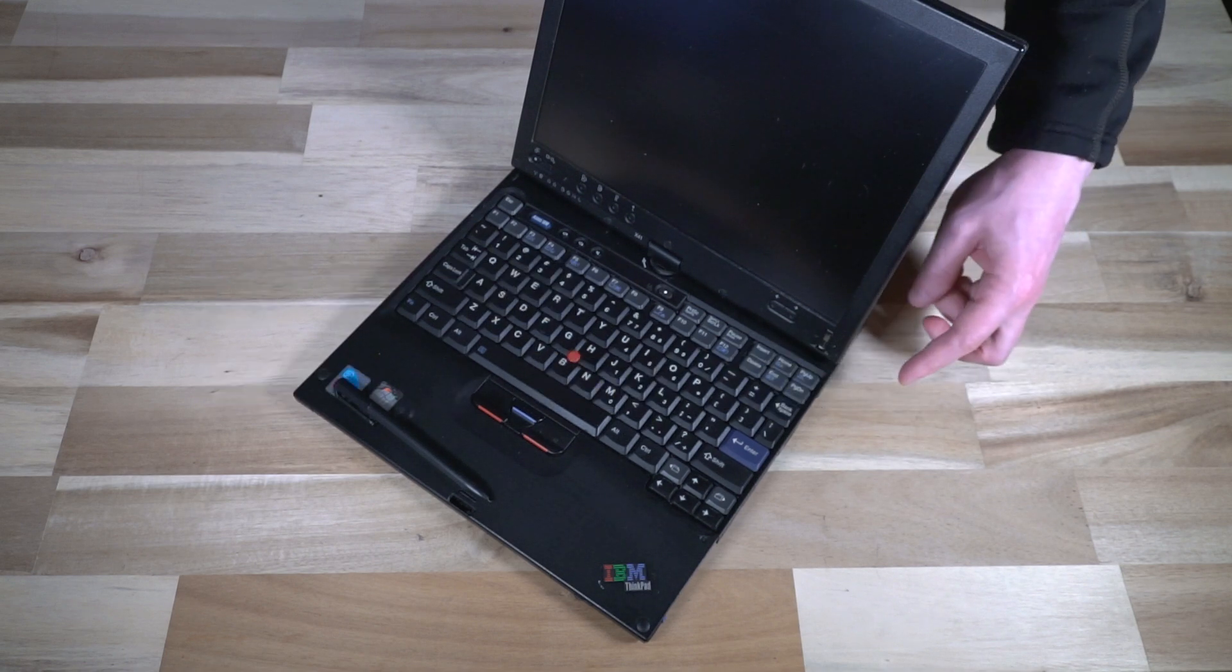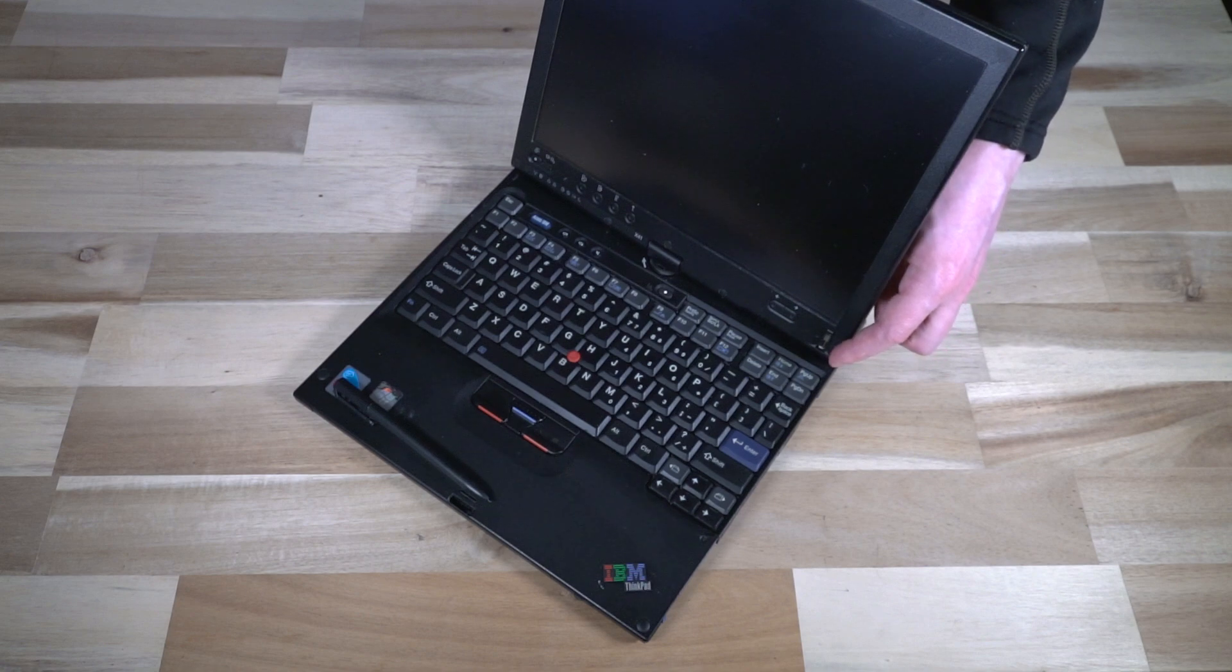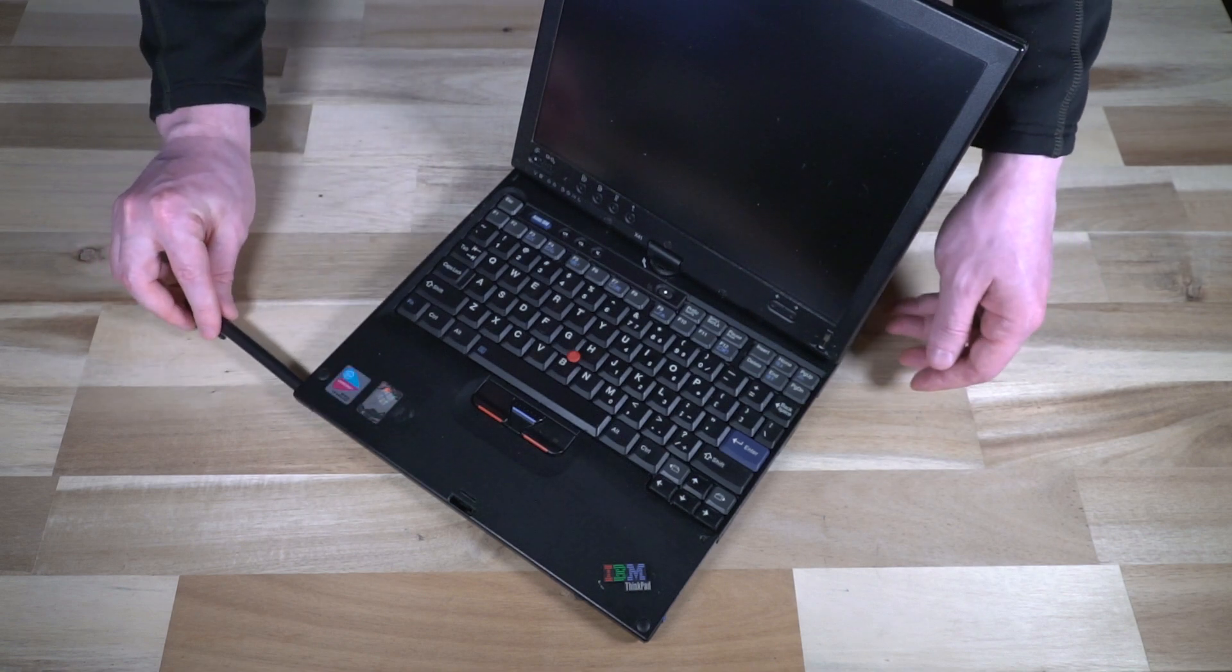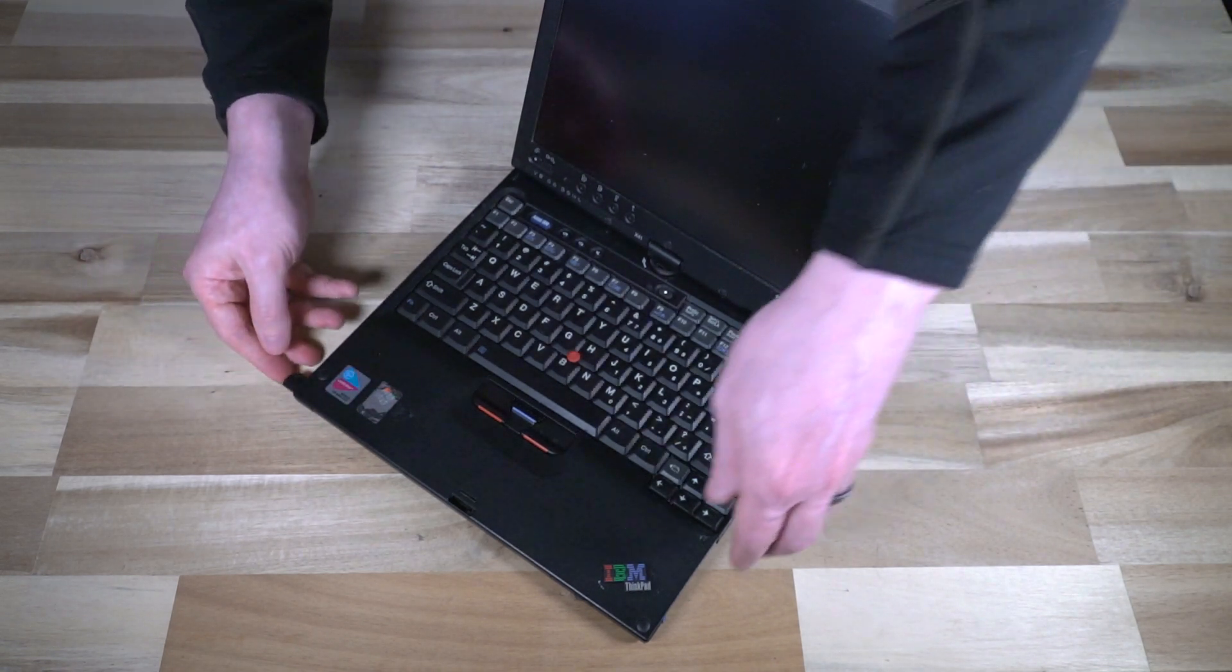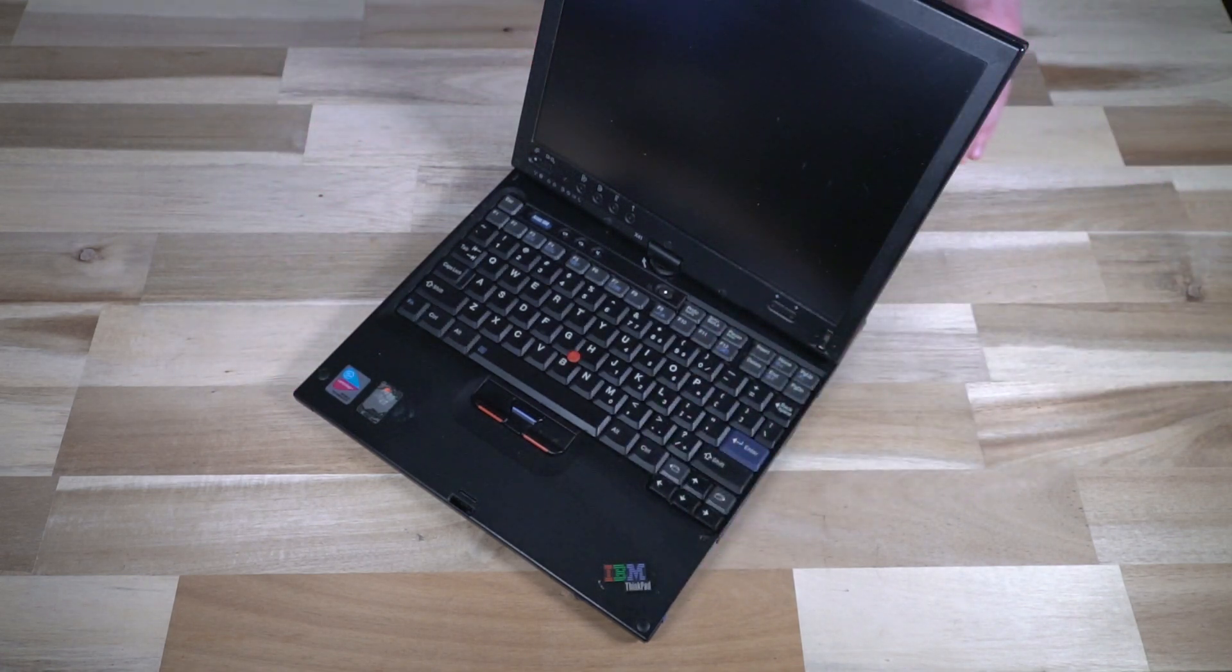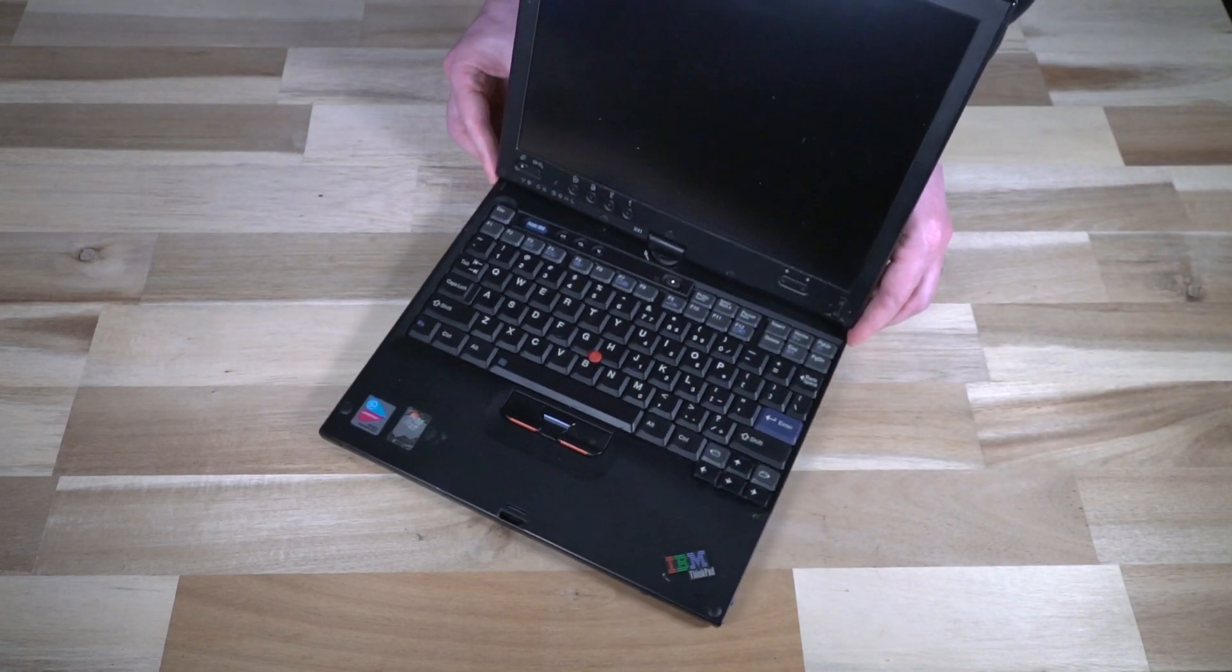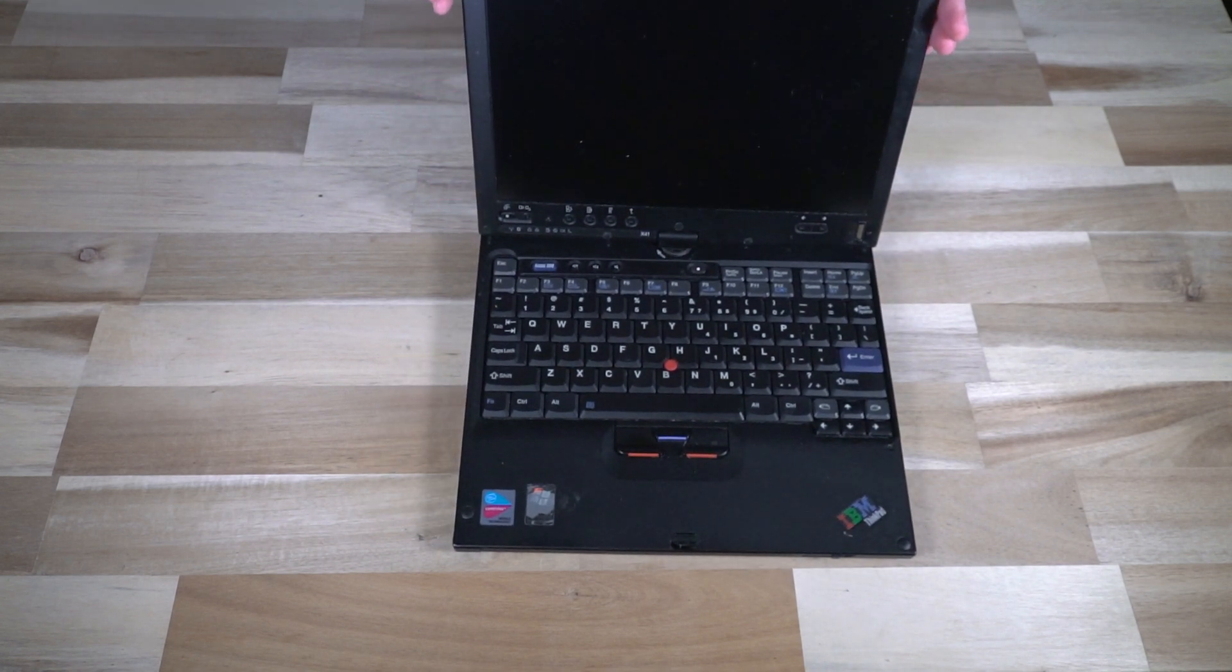The fingerprint reader that you see over here was optional as was the optional Bluetooth module. These machines also shipped with a special edition of Windows XP, which was the tablet edition. And excitingly enough, that's exactly the image that is on this device.